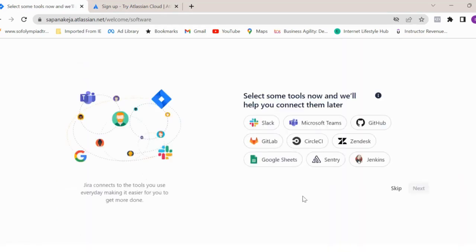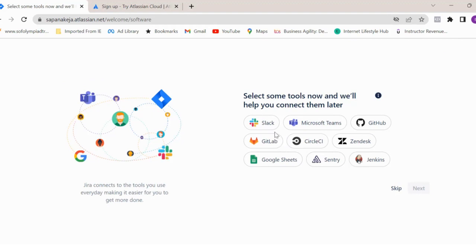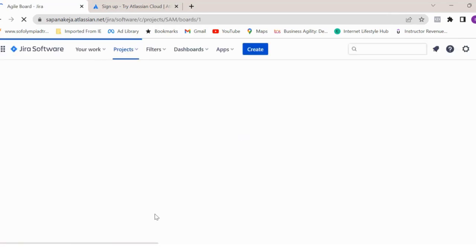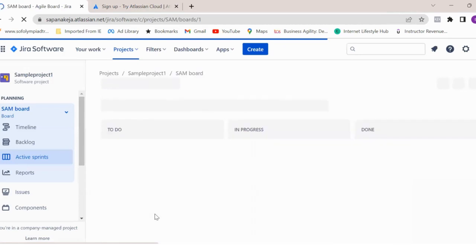It will ask you if you want to connect different tools with this Jira instance, maybe Jenkins or Slack or GitHub or Microsoft Teams. I'm just clicking skip for now and it will create a project for you.